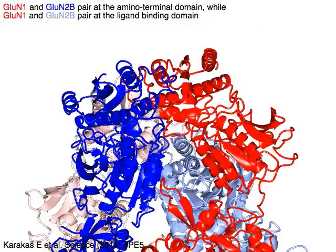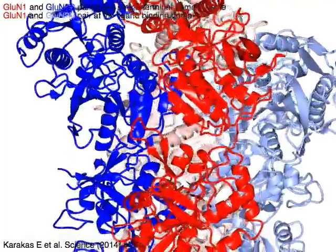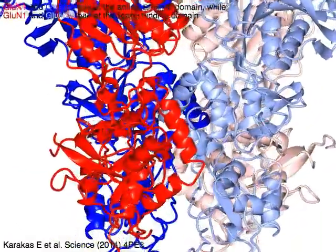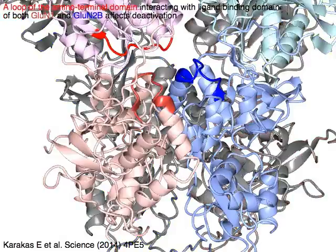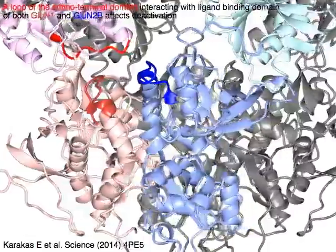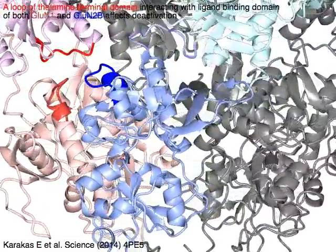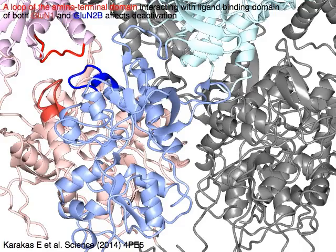GluN1 in red and GluN2B in blue pair at the amino terminal domain, while GluN1 in red and GluN2B in light blue pair at the ligand binding domain. A red loop of the GluN1 amino terminal domain shown in light magenta, interacting with the ligand binding domain of both GluN1 in red and GluN2B in blue, affects deactivation.